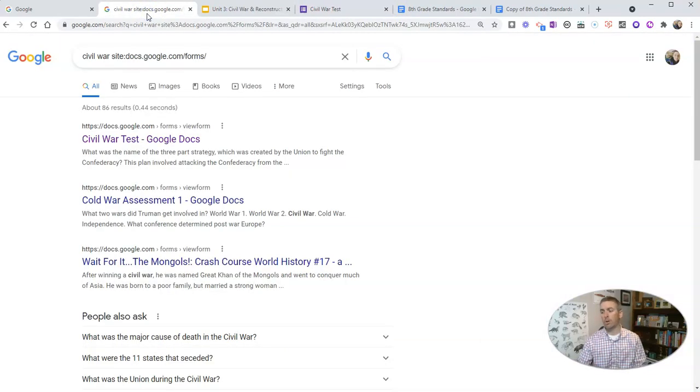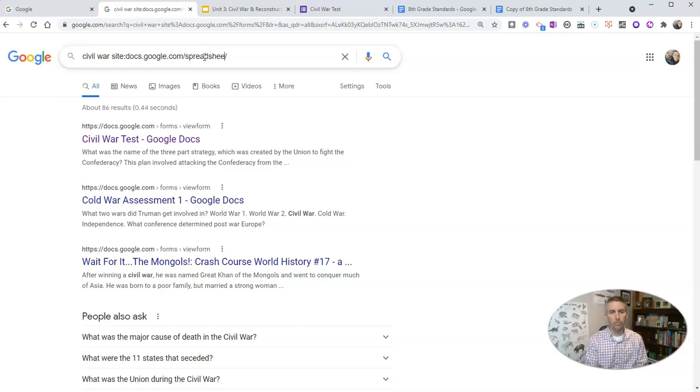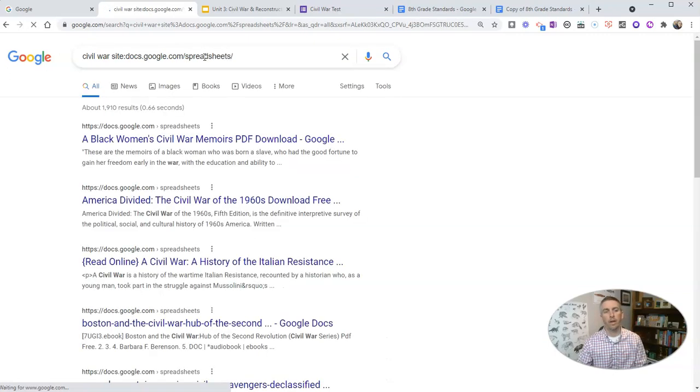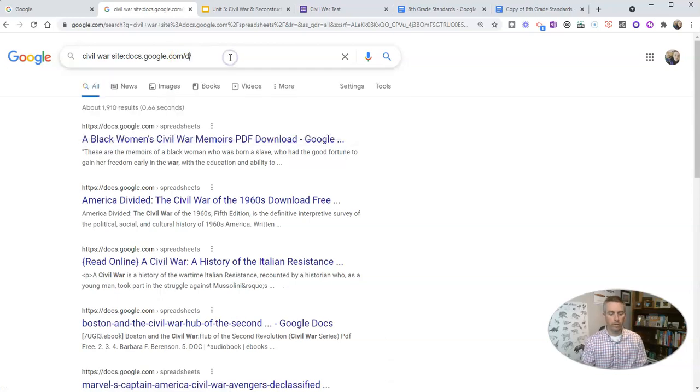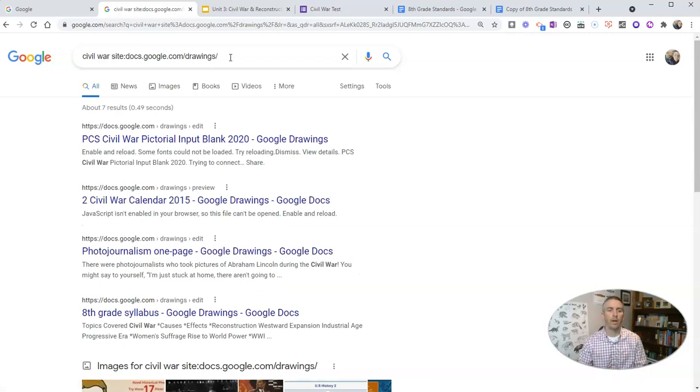Now I want to do the same thing with spreadsheets or drawings. Well you can just type in spreadsheets and there you have spreadsheets, and finally Google drawings and there it is. In that case we only have seven results.